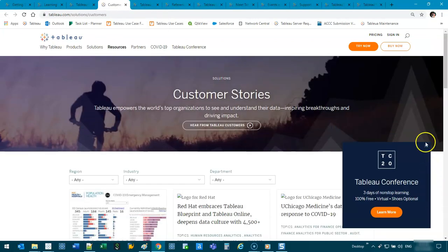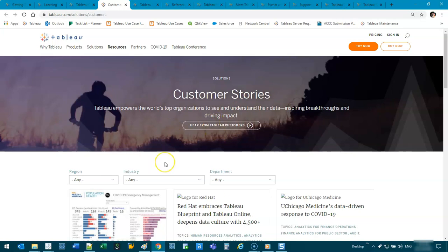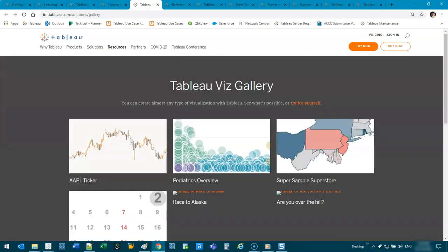So the next tab is customer stories. This is a pretty big one where companies that are already using it tell their stories of what experiences they've had. So you can see what it's actually like for companies, not the sales pitch.